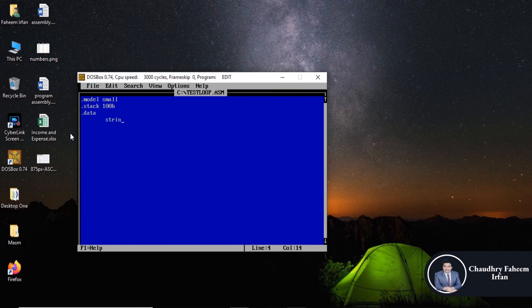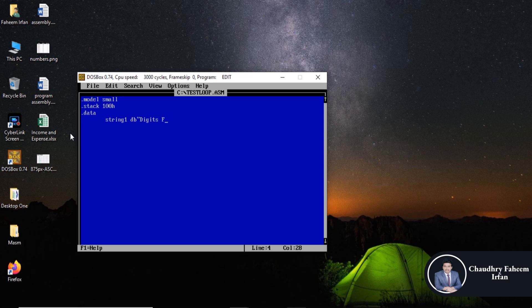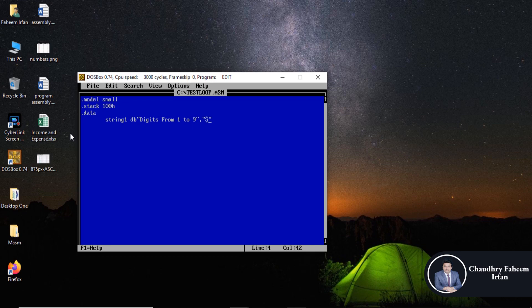Dot string one, or this is the variable name, and the variable type is db. Digits from one to nine. Suppose I want to display numbers from one to nine, so you can display like this way.